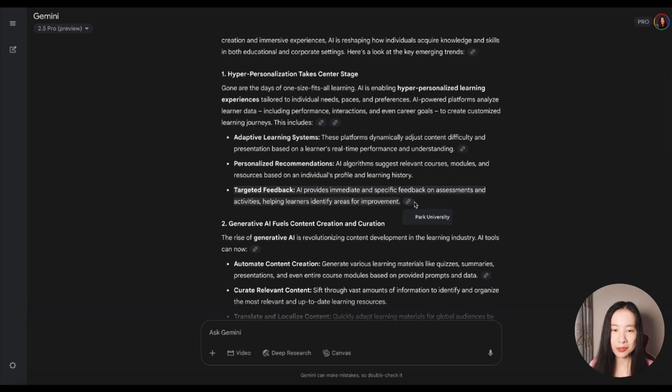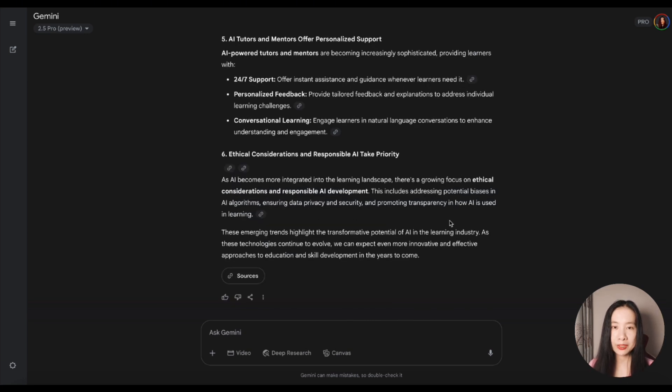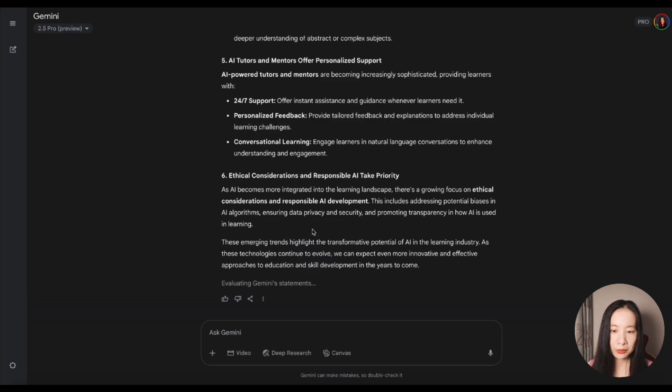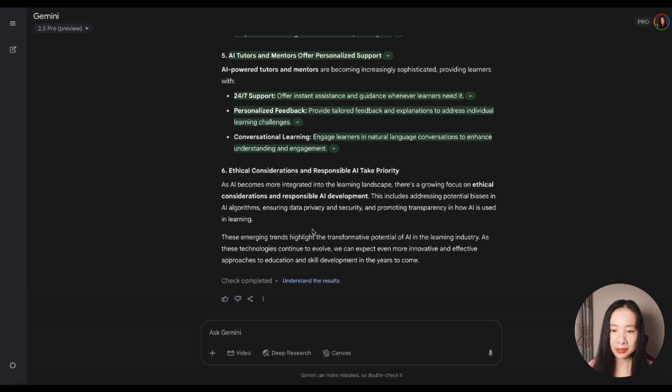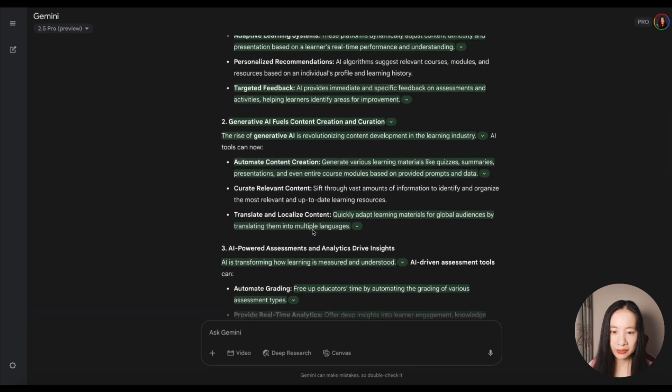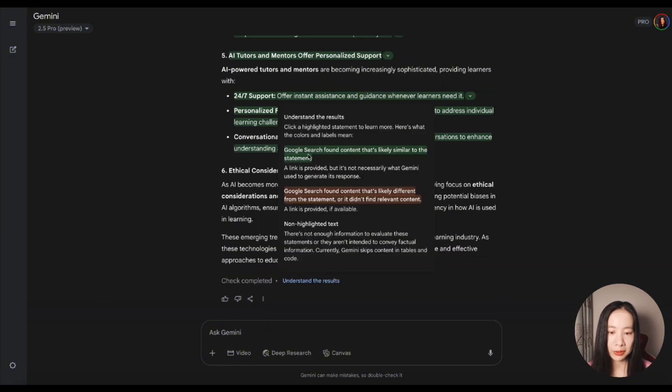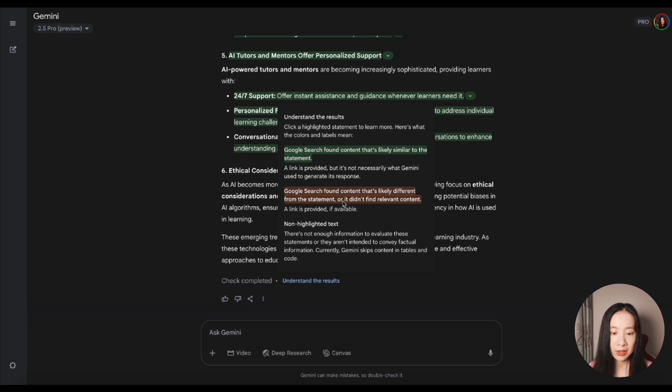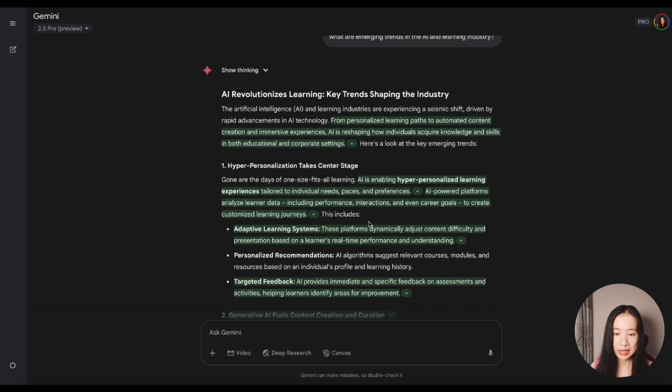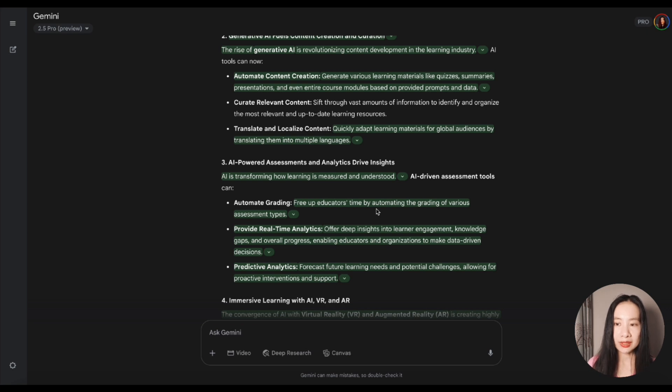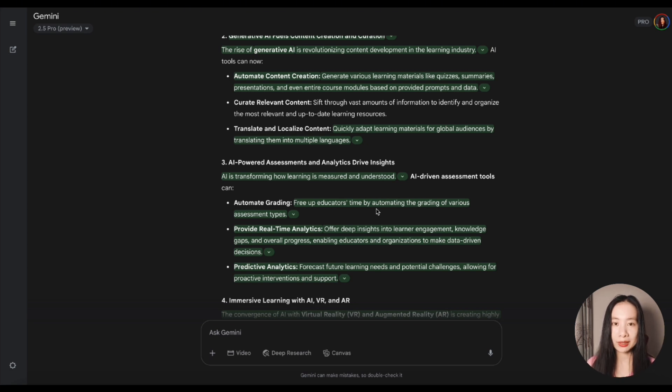This demonstrates the strong search power capabilities of Google for sure. Here's what I want to share. If you scroll down, click on the three dots. There's a double check response. We click on it. Gemini will evaluate the generated output with the actual search results. You see some of the texts are highlighted in green. That just means these are verified through a search. Google search found content that's likely similar to the statement highlighted in green. Google search found content that's likely different from the statement or it didn't find relevant content. I think it's really convenient if we wanted to find the exact details of things like specific dates, numbers, especially historical figures that will become really handy that will know where the model may have hallucinated.